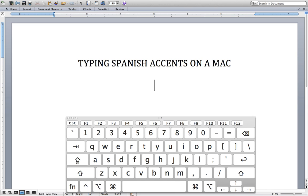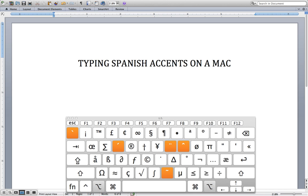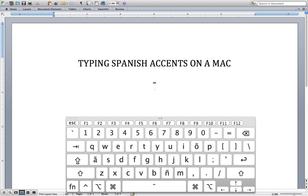The only consonant that requires an extra marking in Spanish is the letter N, and that is also a very simple combination. It's Option and the letter N — see the little squiggle line, the tilde — and then you type the letter N. There it is.